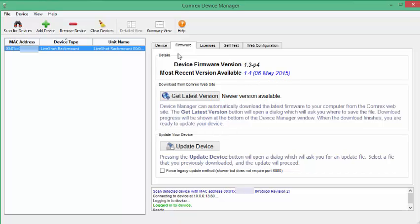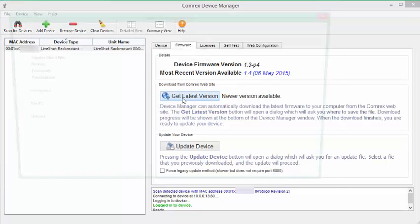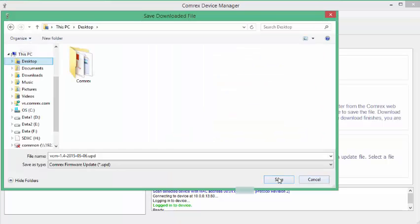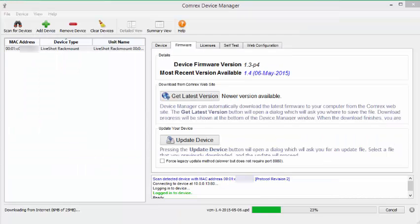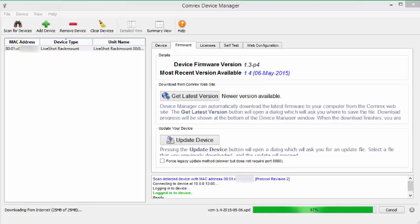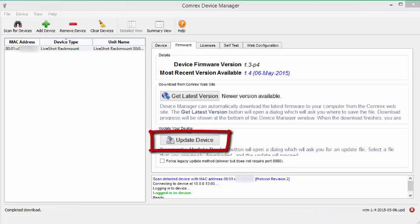To update your device, select Get Latest Version to download the update file. Next, click Update Device.